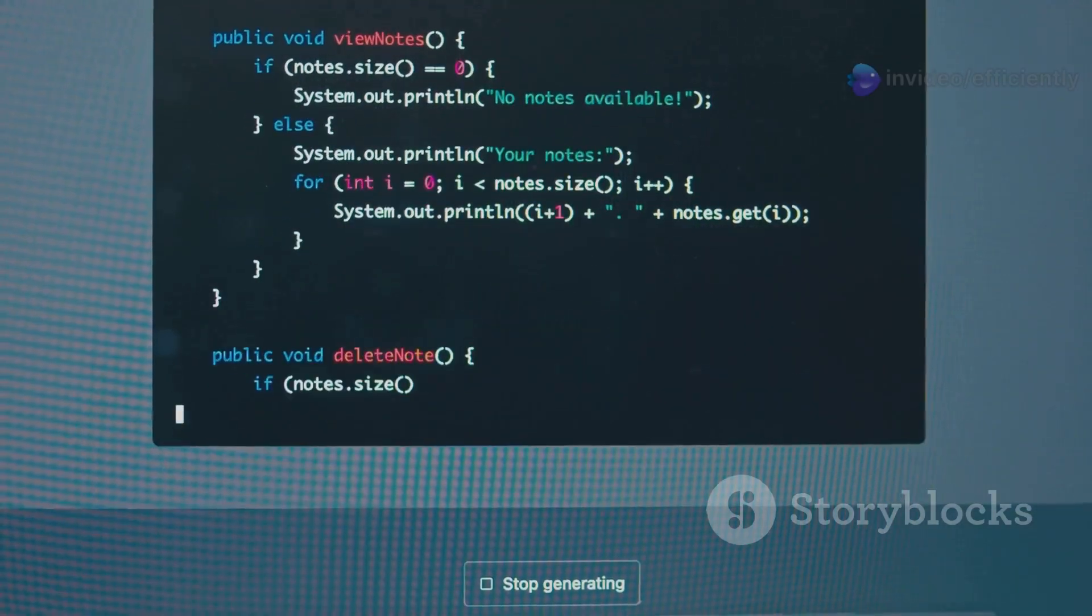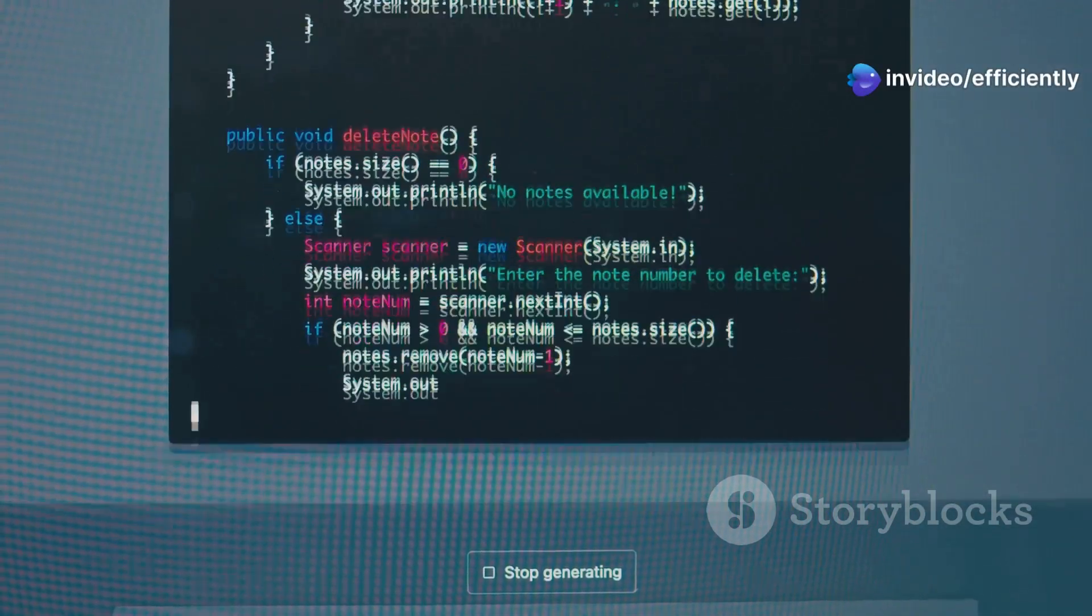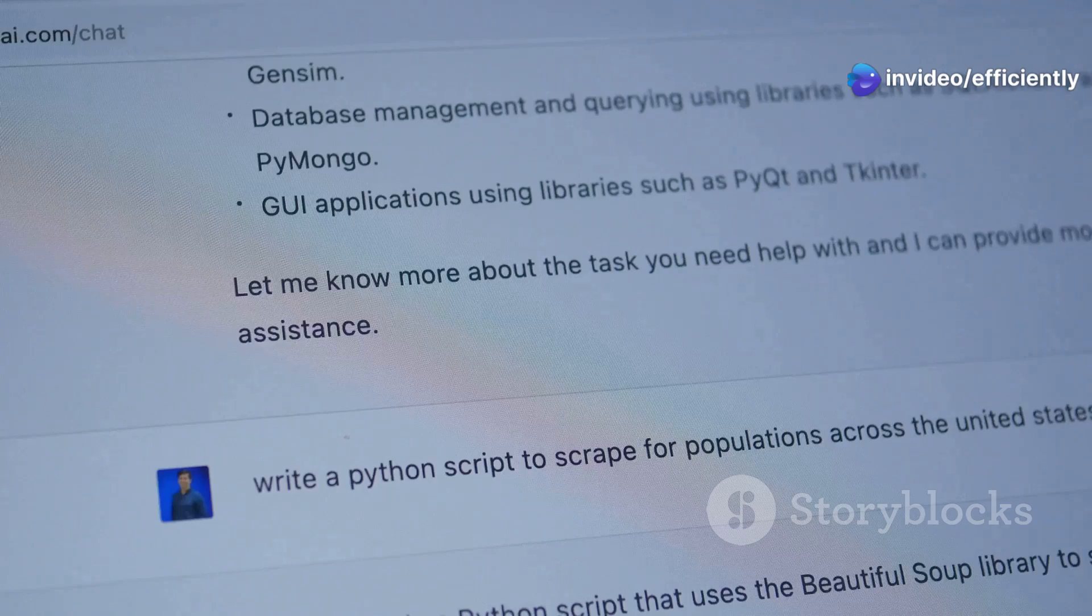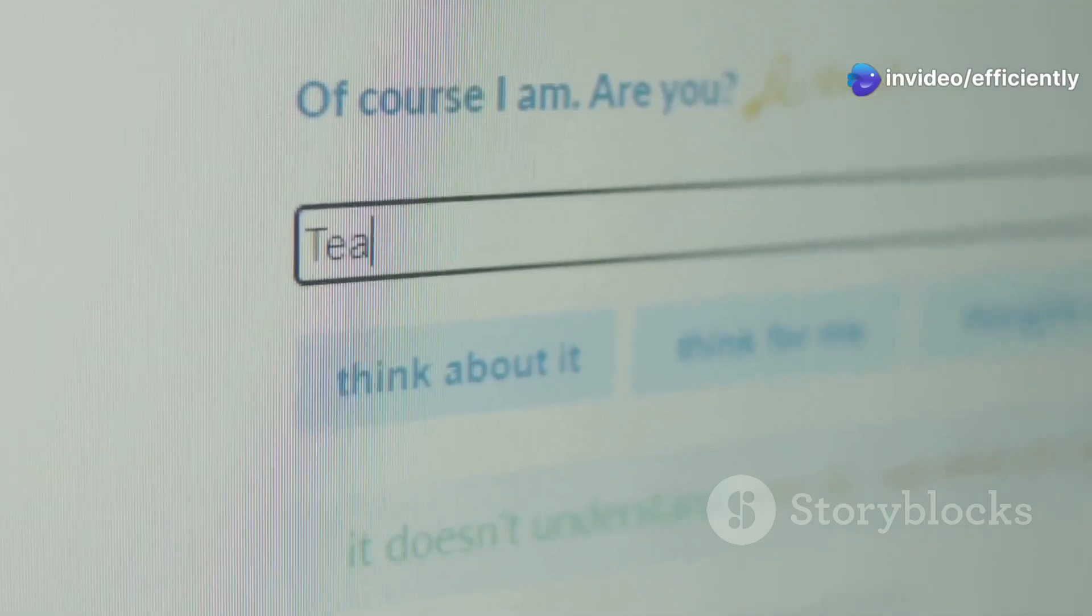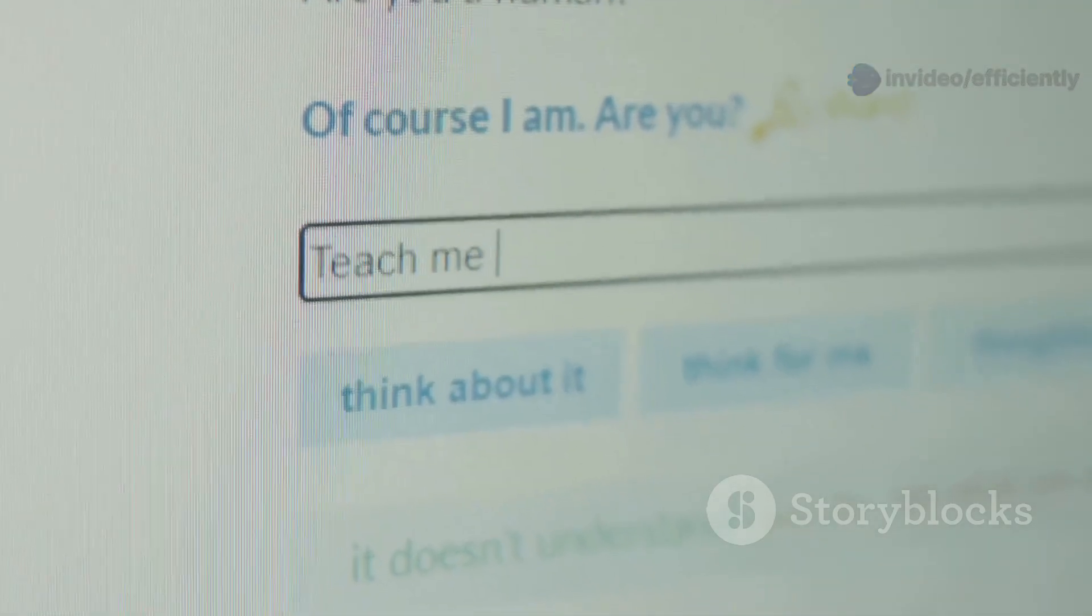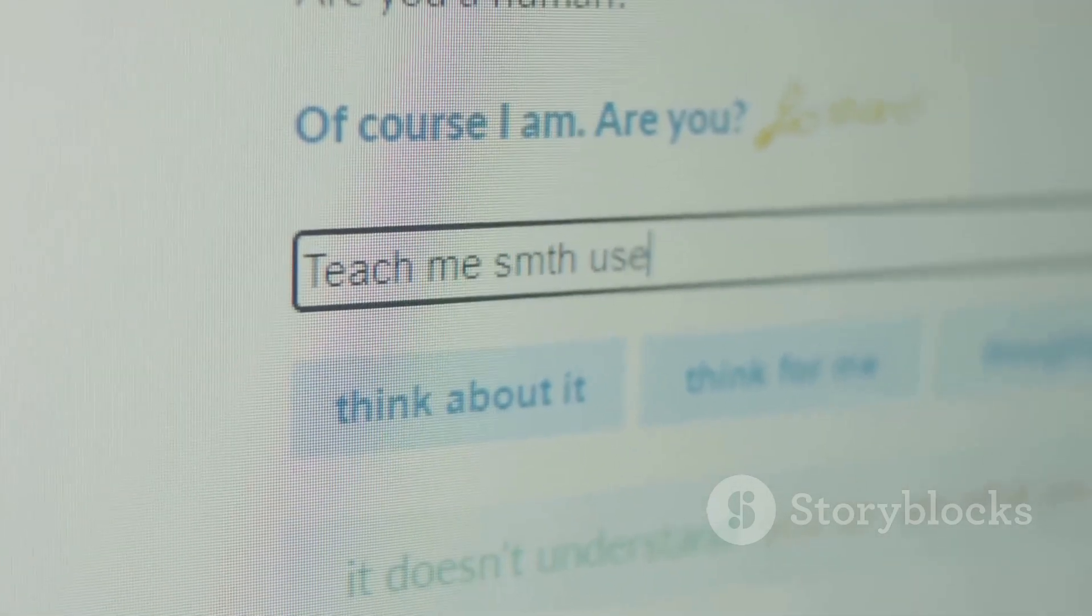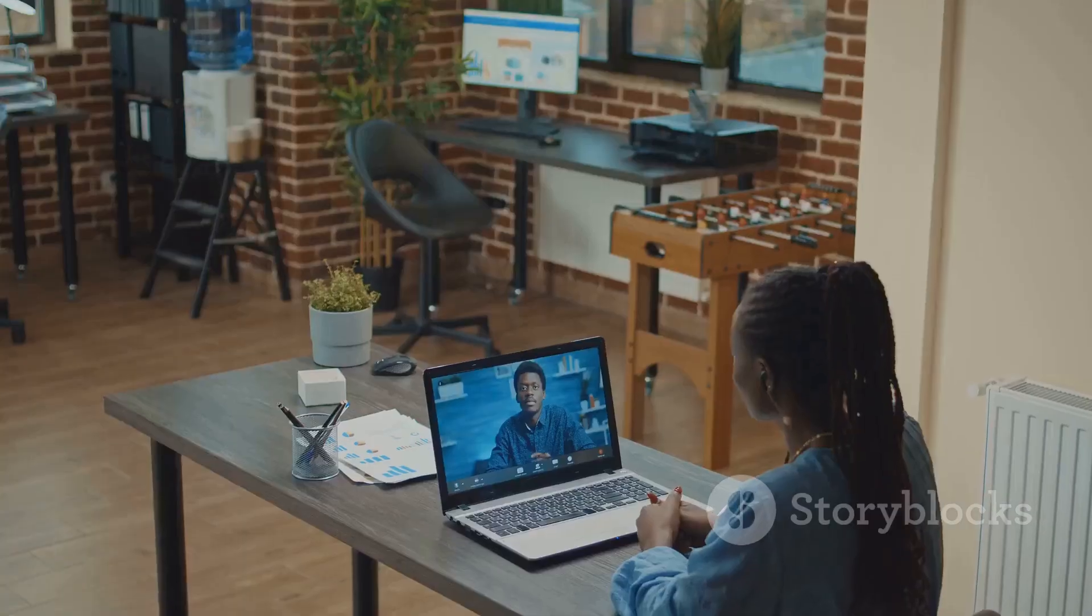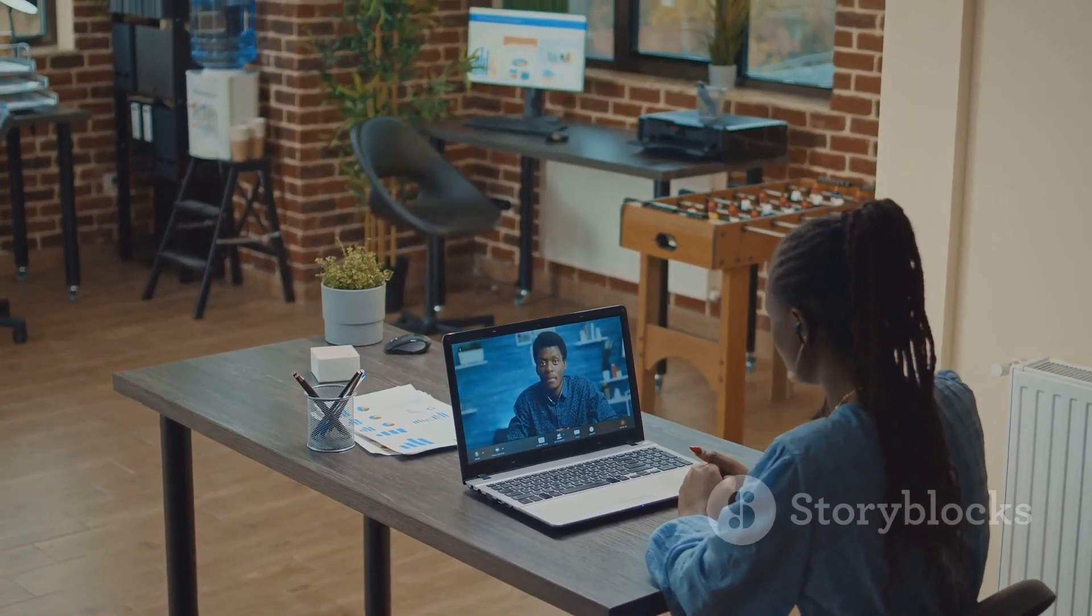Finally, Bardeen. Bardeen automates boring browser tasks. An AI automation powerhouse, it can scrape data, fill out forms, send emails, move info between apps, all without code. It's like Zapier but built into your browser.